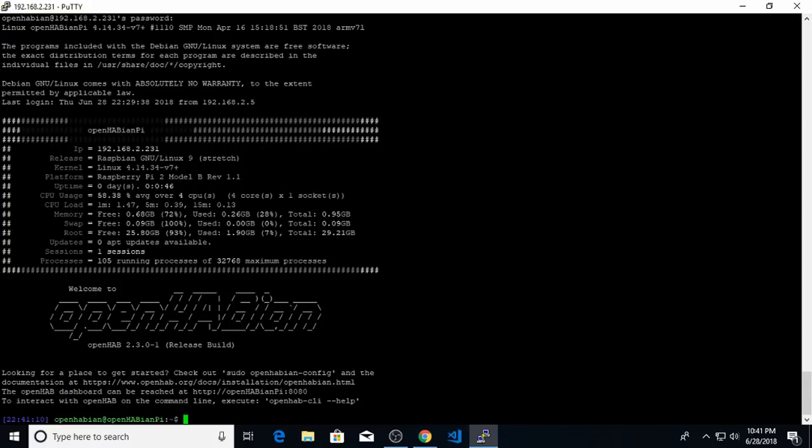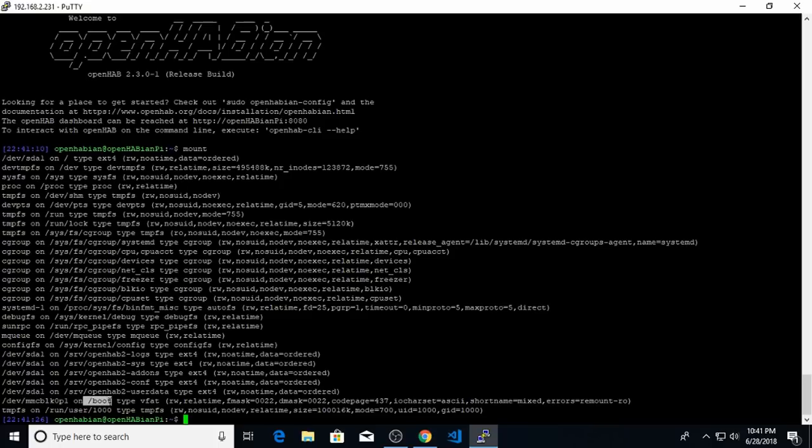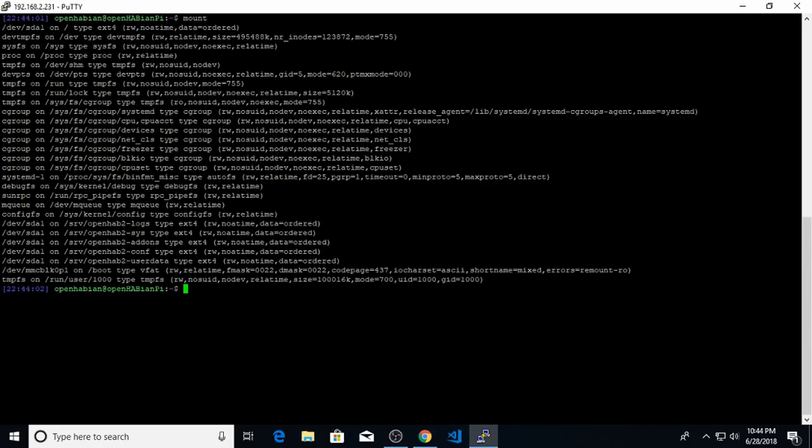Now just to show you that I'm running from the USB key, I will type mount. And you will notice that device MMC block zero, which is the SD card, is still running the boot sector, basically starting up the Raspberry Pi. But the root file system is now running on device SDA1, which is the USB key. So this completes the setup we need to do with OpenHABian config. And we're done with SSH, so we can exit out.